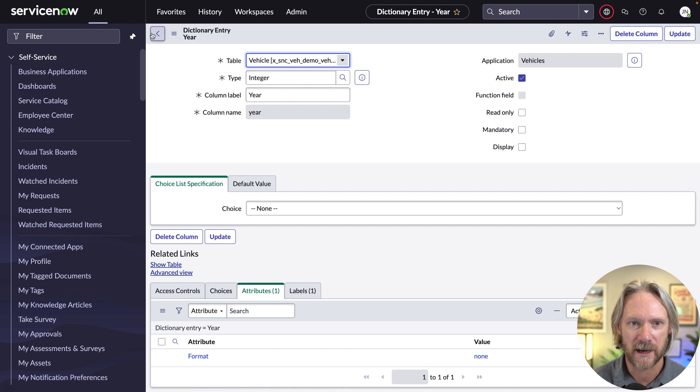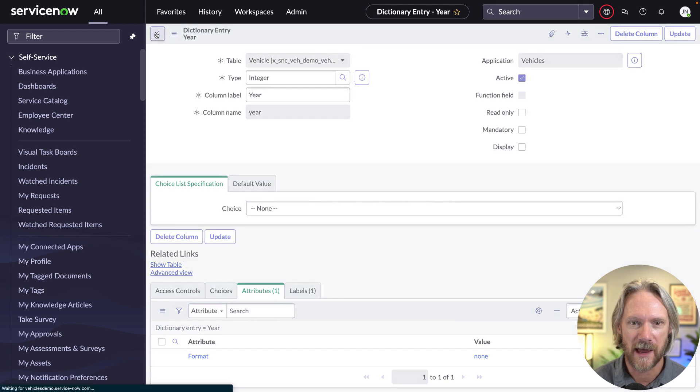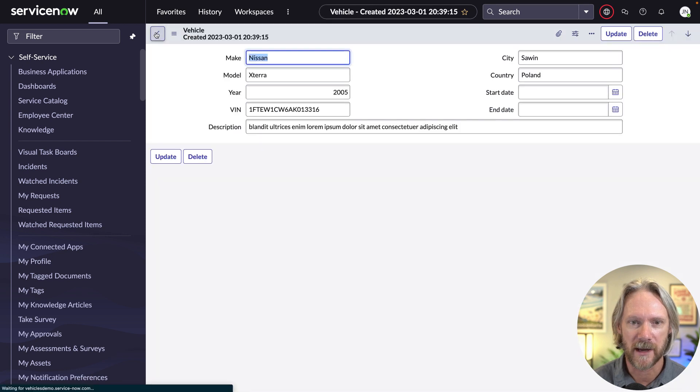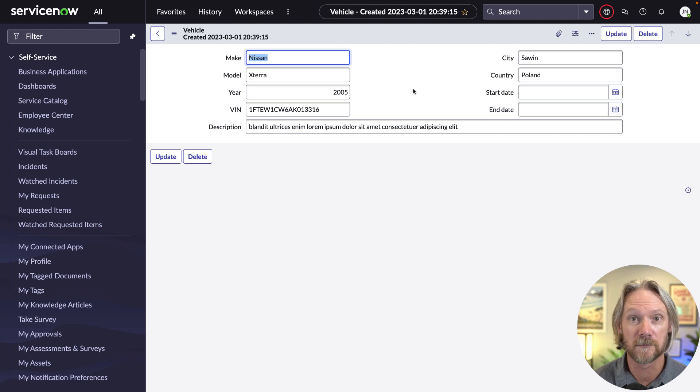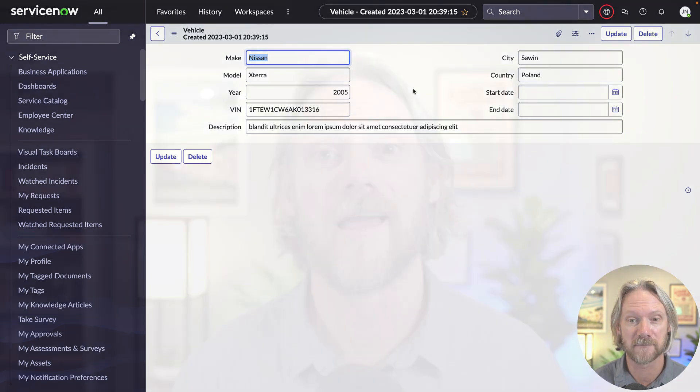And we can come back to our form here. And we can see that the year is formatted, or with no formatting exactly how it should be. So that's it.